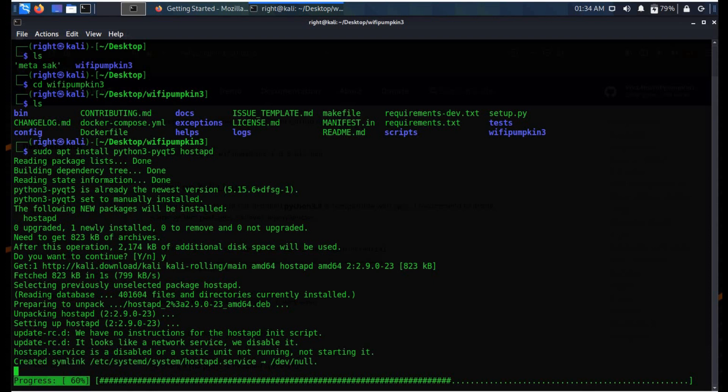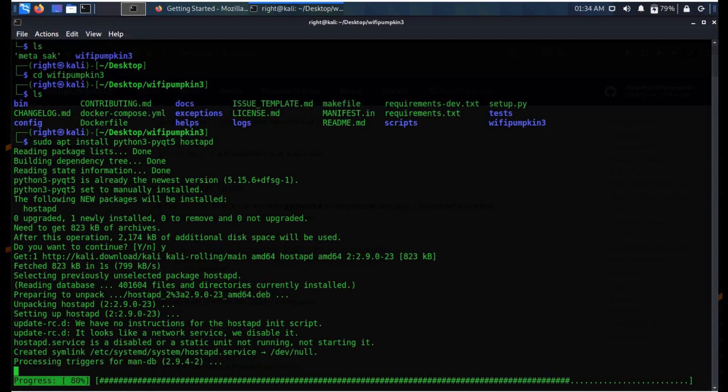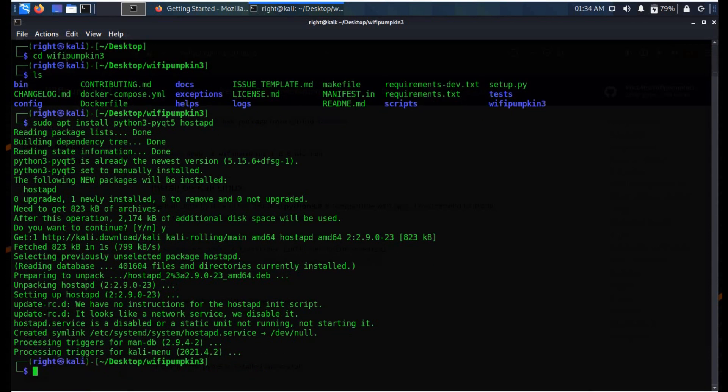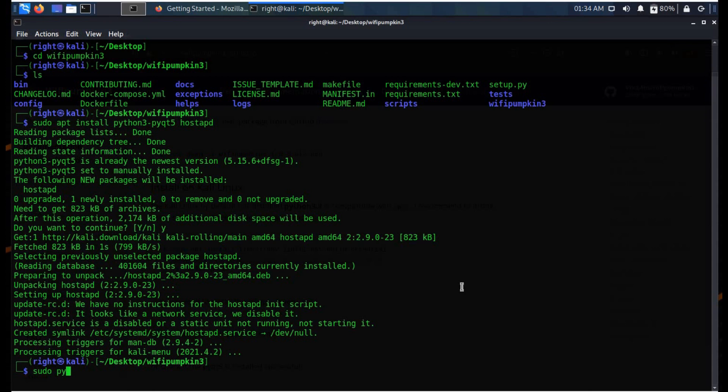Now as you can see, all the dependencies and packages required for Wi-Fi Pumpkin 3 are installed. Now it's time to set up Wi-Fi Pumpkin 3.